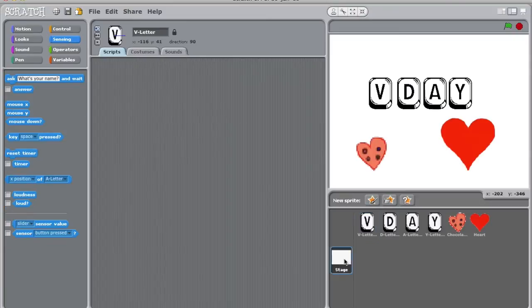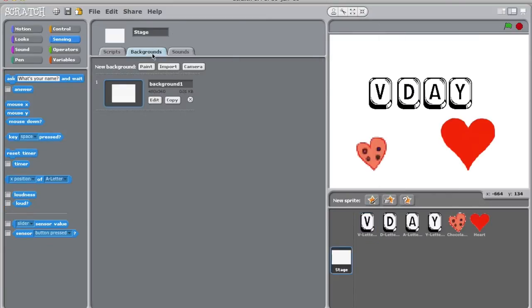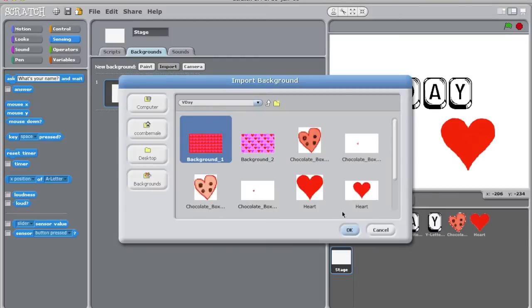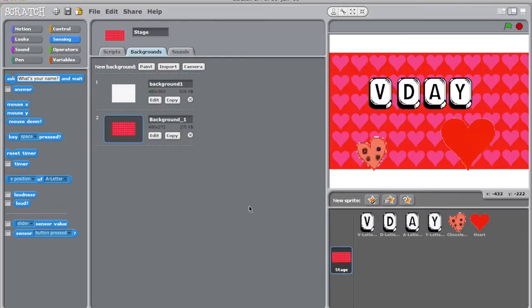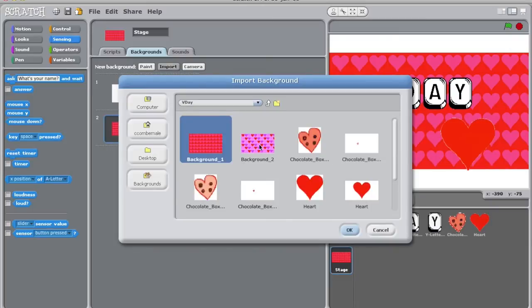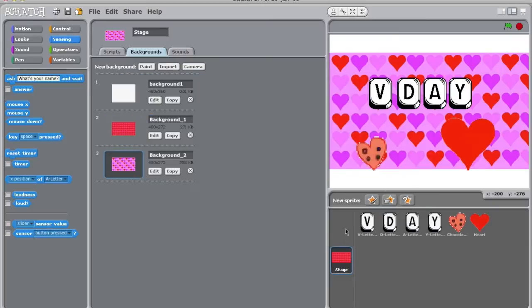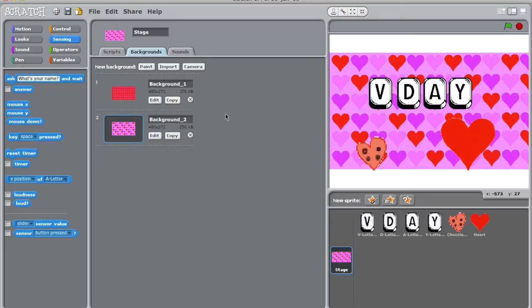Click on Stage, then Background. Once again, for the sake of time, I'm just going to import an image, but feel free to create your own. I'm going to import two backgrounds because I want my project to change scenes when running. To delete a background, simply click on the X next to the background.